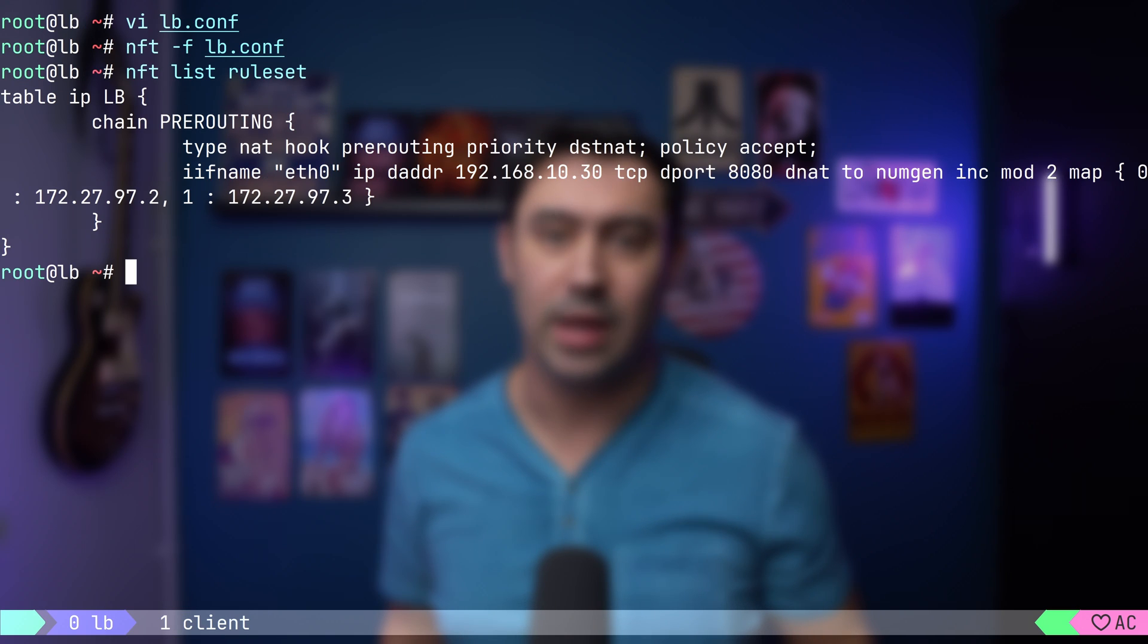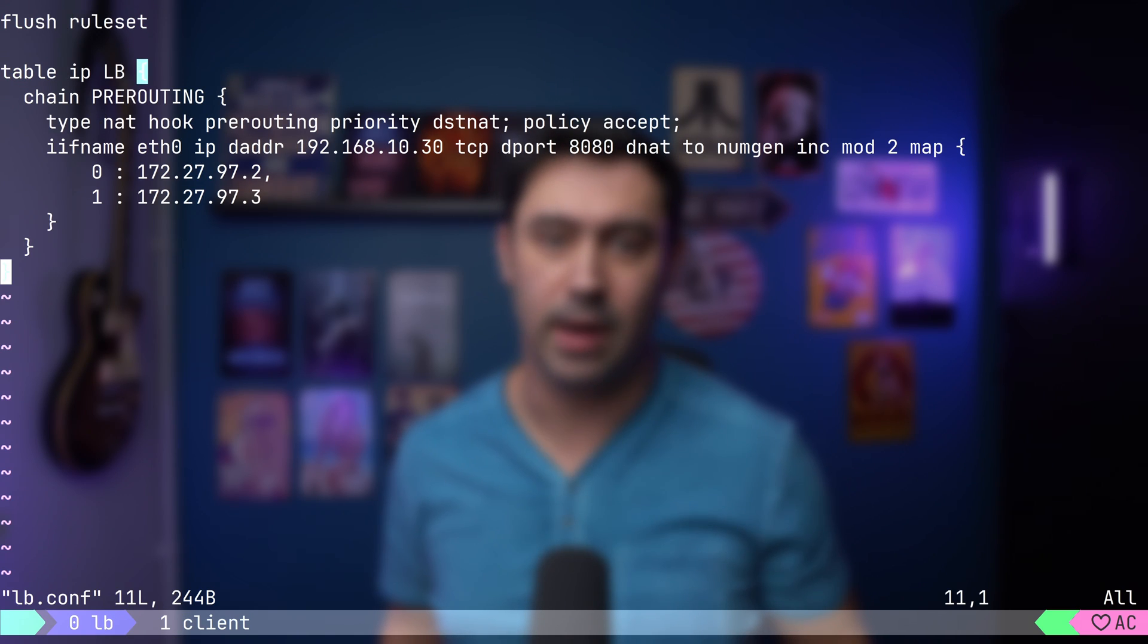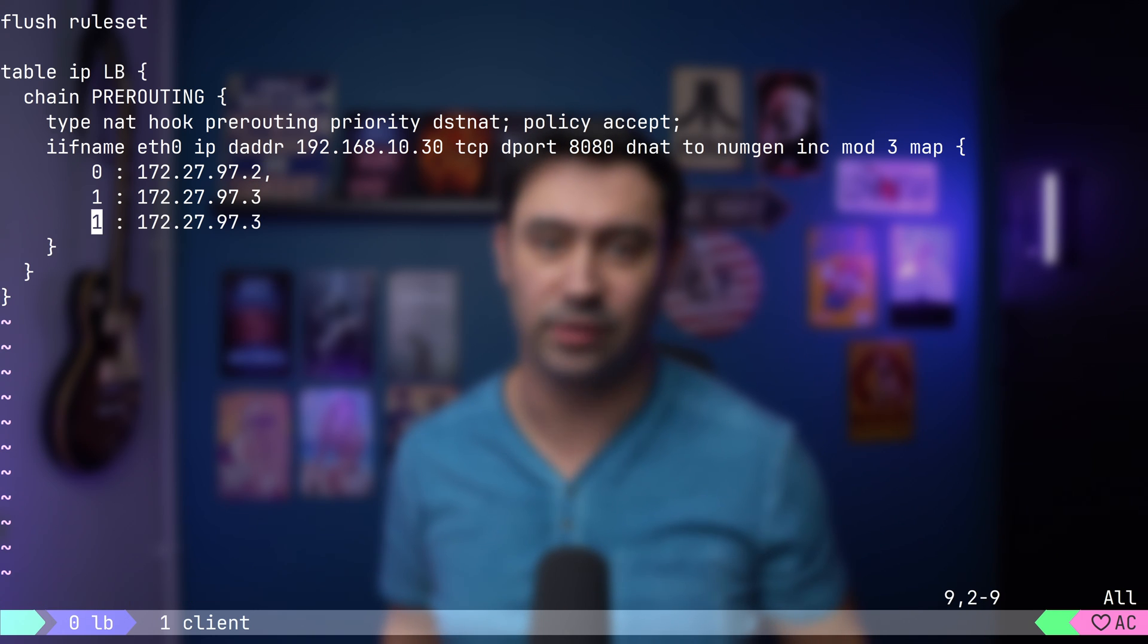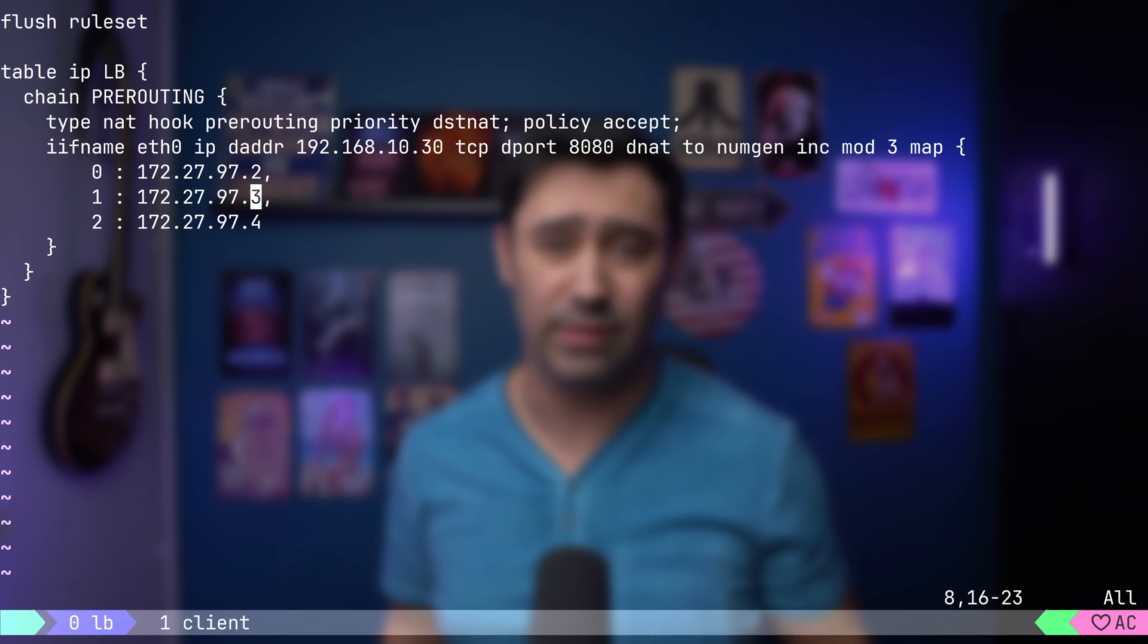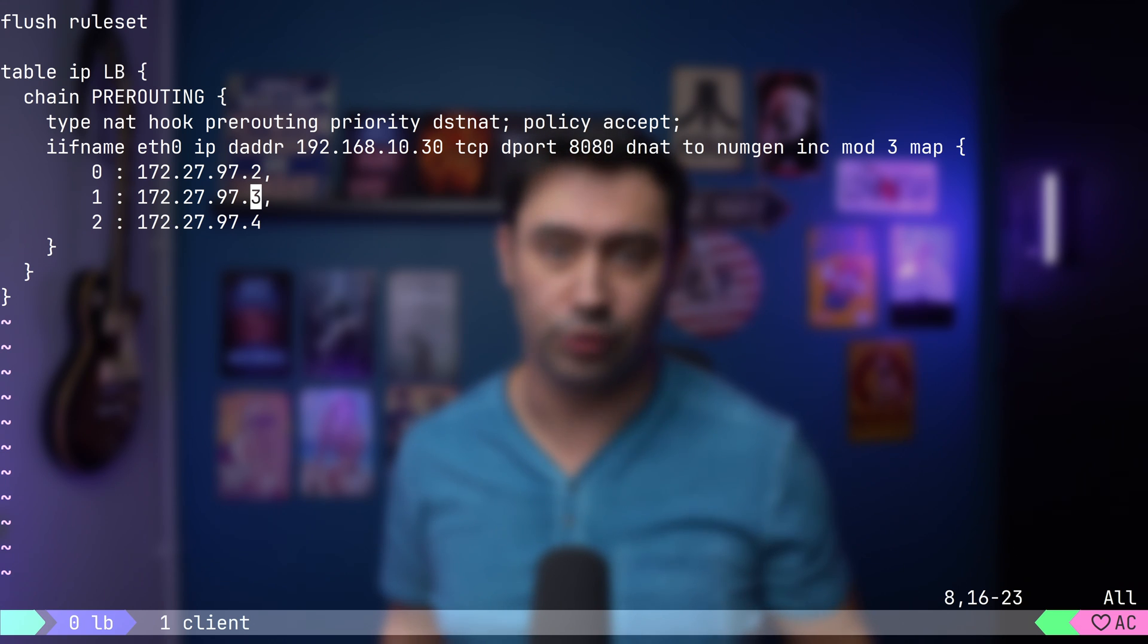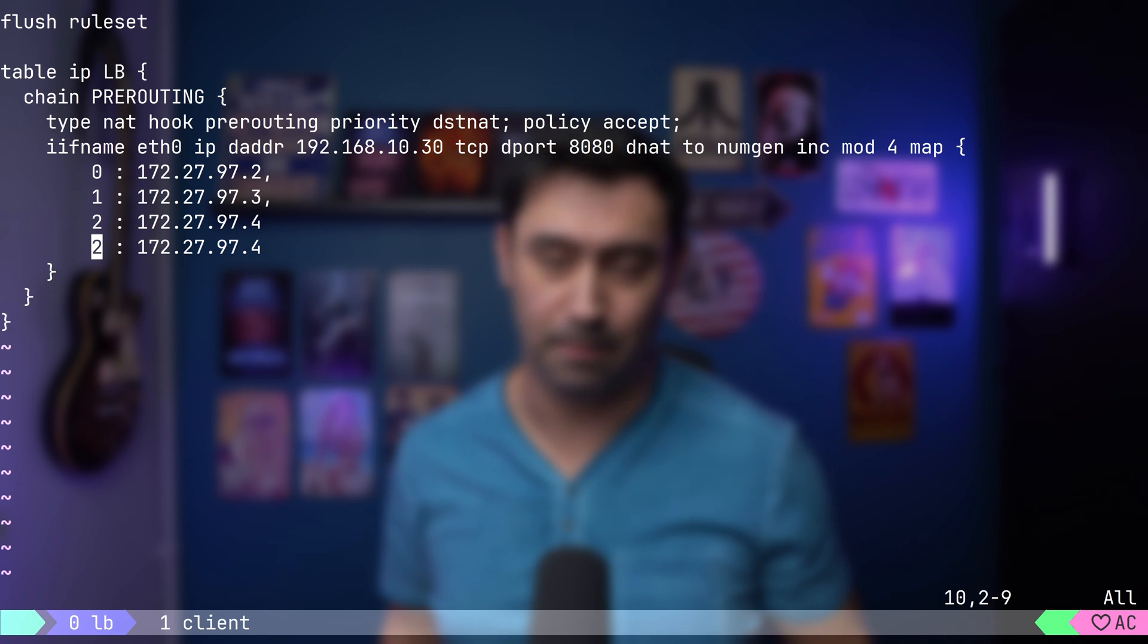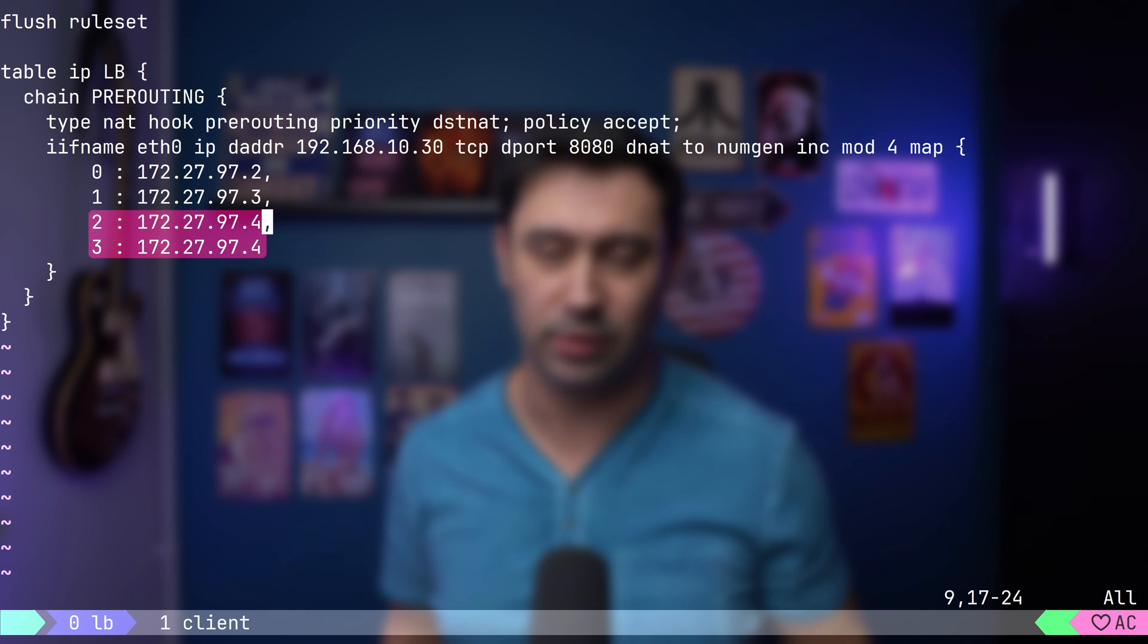You can add more servers simply by increasing the mod parameter and adding the next entry in the map. You can also do uneven distribution. I will increase the modulus to 4 and duplicate the last item. The server with .4 will receive double the traffic.